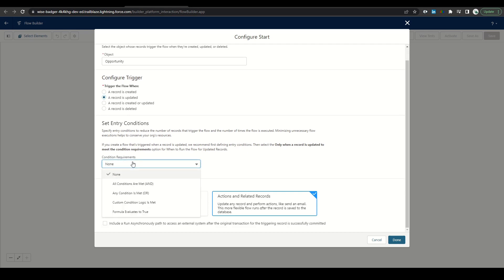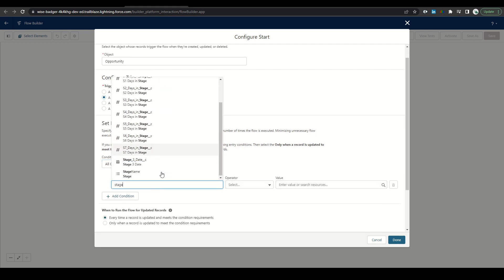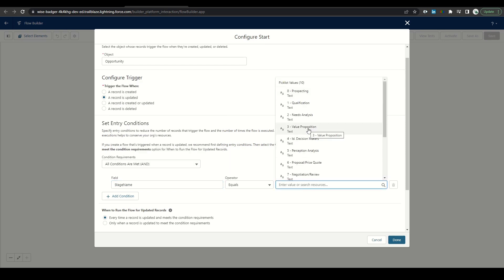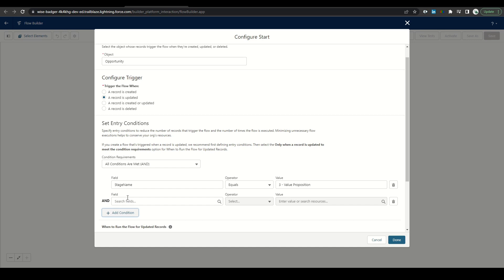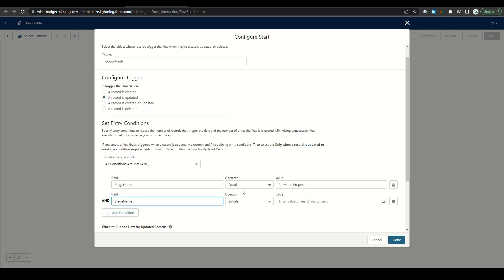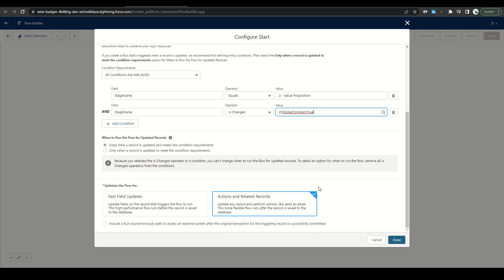For our condition requirements, we're going to do an and, and we're going to make sure that it only runs when our stage name is changed to stage three. So value equals stage three, and then stage name is changed equals true. So then the flow will only run on a stage name change and when that equals three.